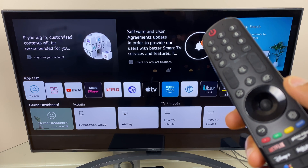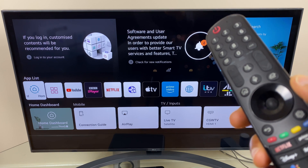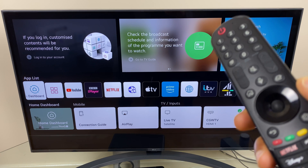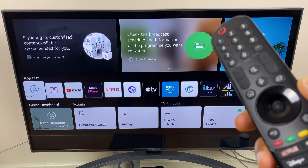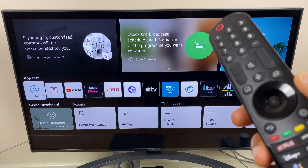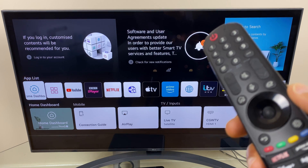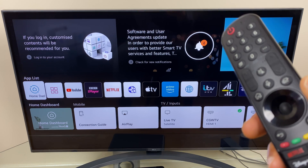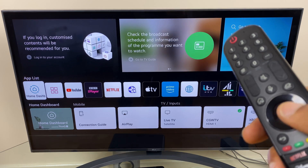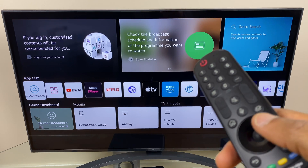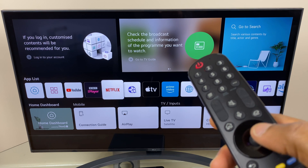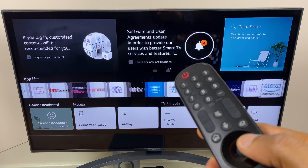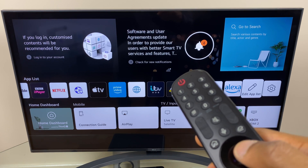Hi and welcome to this quick video where I'll show you two ways you can rearrange the apps in your app list, and also how to delete apps you no longer wish to use on your LG Smart TV. To start off, press the home button on the remote, then go down to the app list and make your way across to the right-hand side to the second-to-last icon, which is 'Edit App List'.